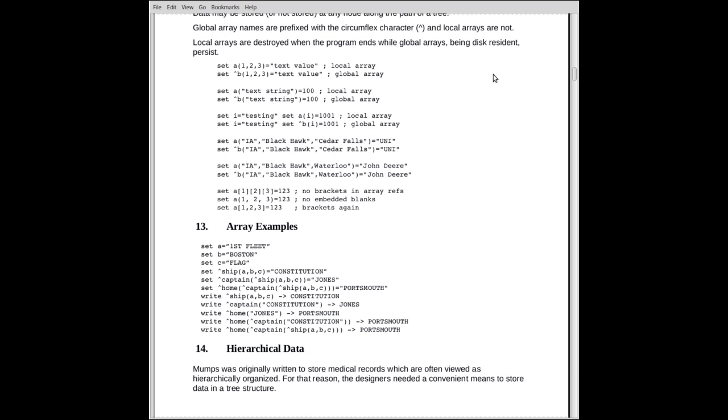We see a very similar one on the next line, which is a global array. There's very little difference on the fact one has a circumflex, therefore the data is stored on disk, and the other one doesn't, which means it's stored in memory. We're not restricted to using numeric values as the indices. We can use strings.